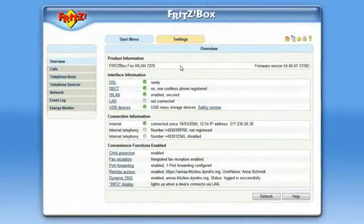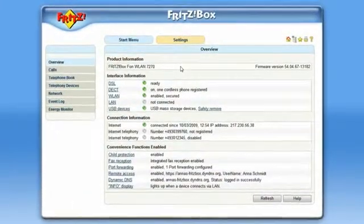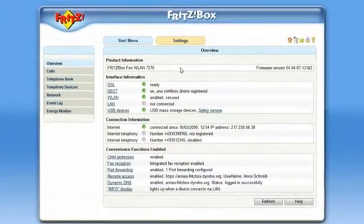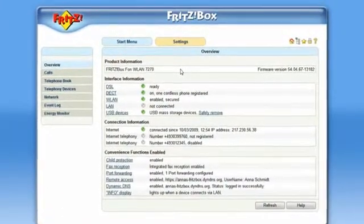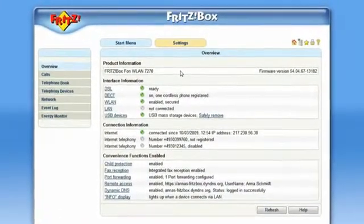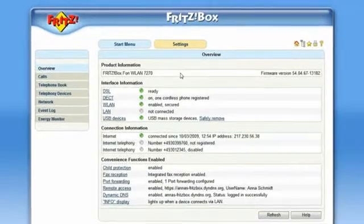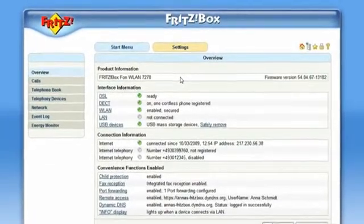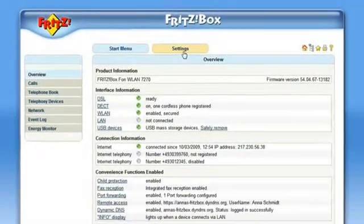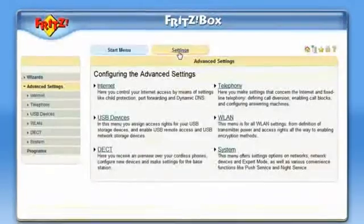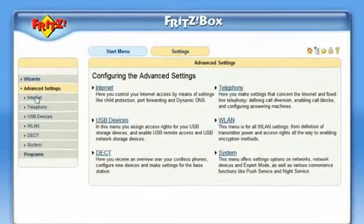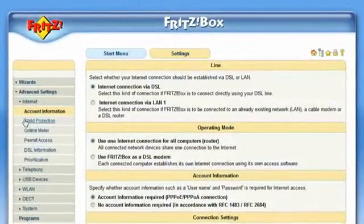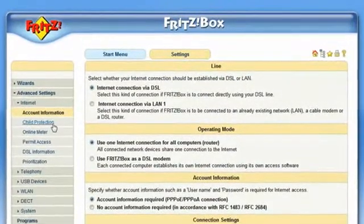The Child Protection System of your FRITZ!Box allows you to restrict the time and the duration a computer or a user is allowed to access the Internet. In the menu Settings Internet, you will find the option Child Protection.